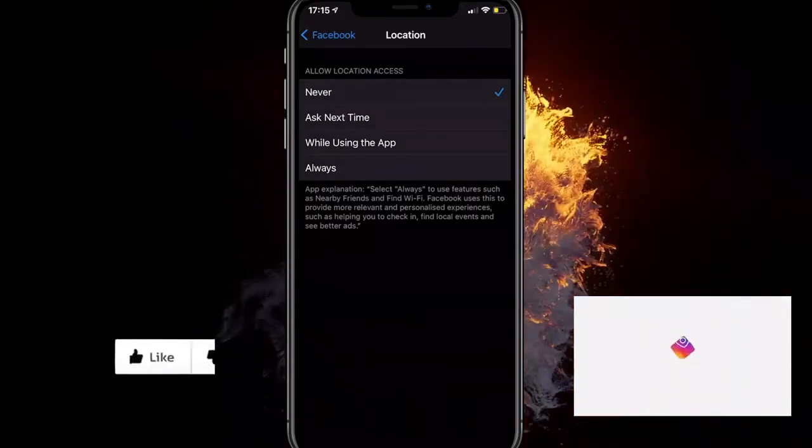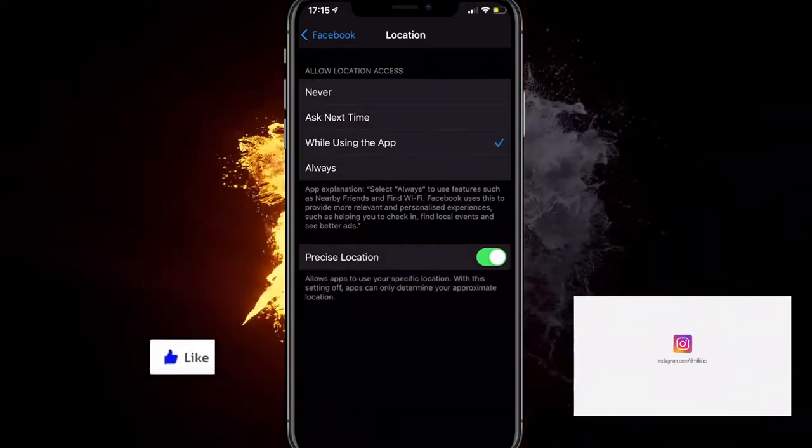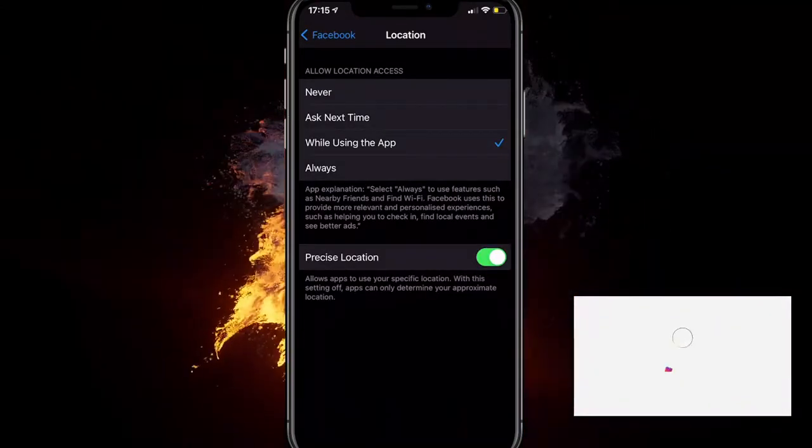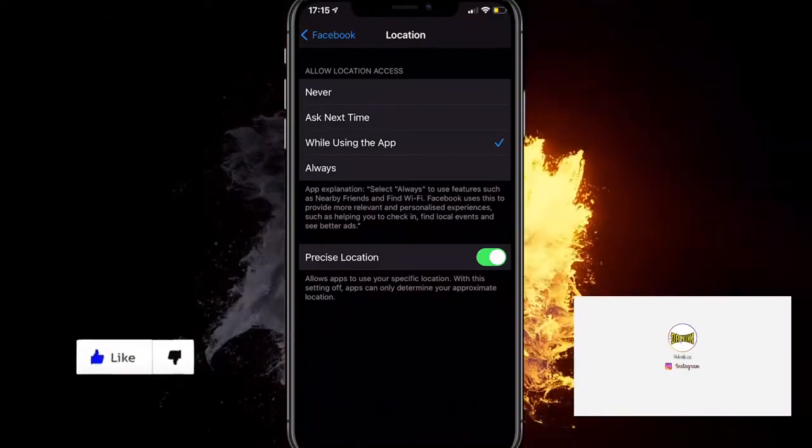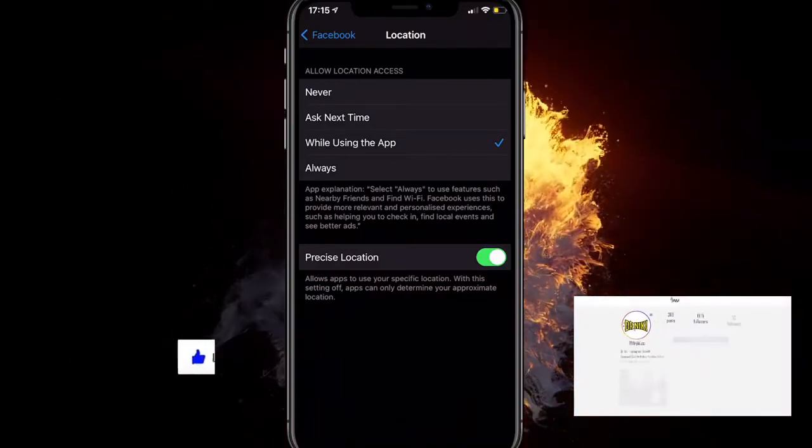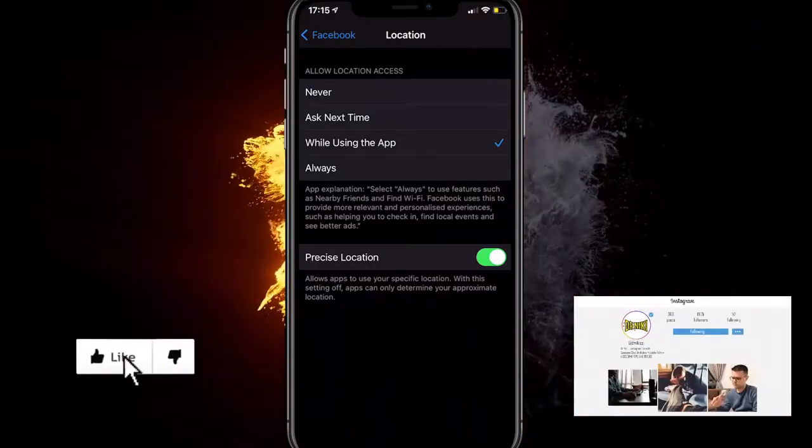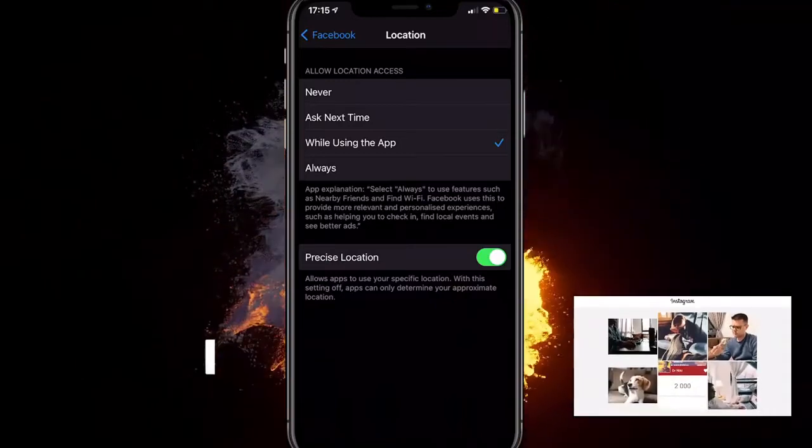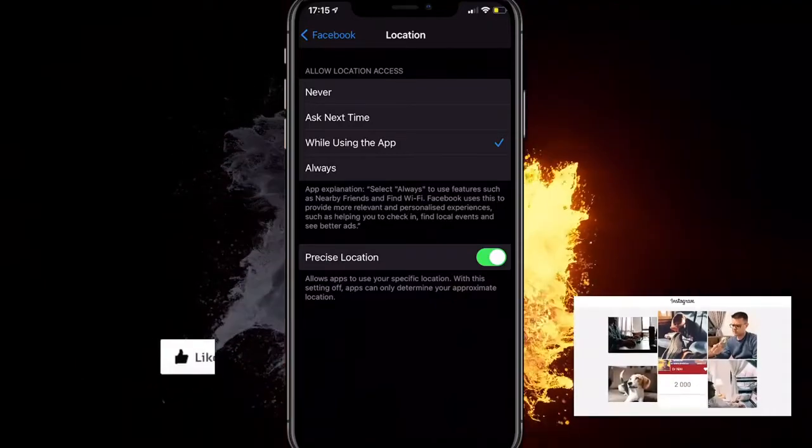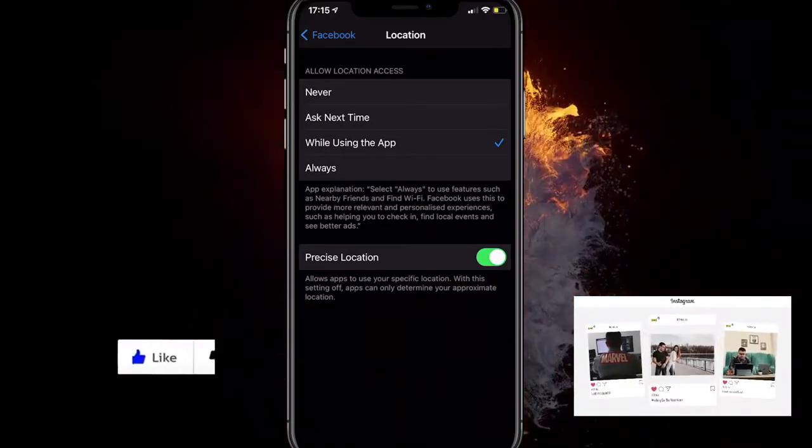I have this set to 'While Using the App,' so it just has my location only when I'm using it, so I'm not worried that Facebook will know my location when I'm not using the app. If this video helped you out, you know what to do—give me a like. I want to see you in the next video.